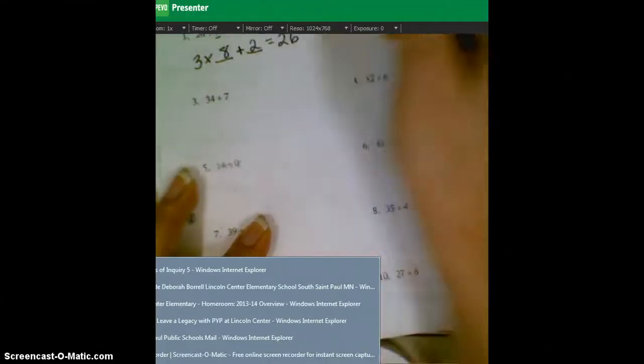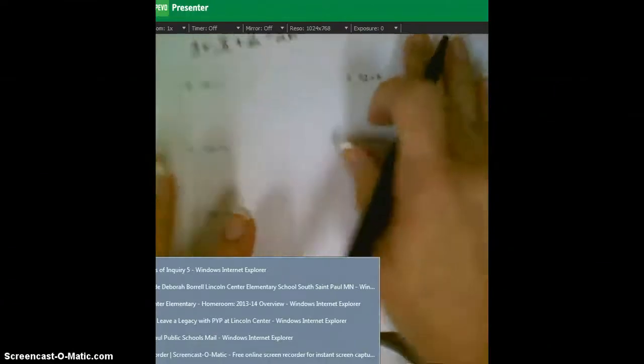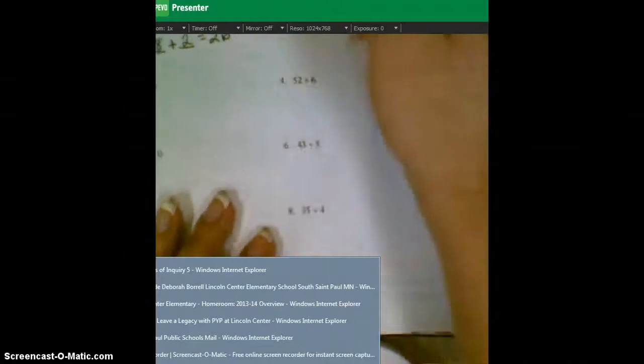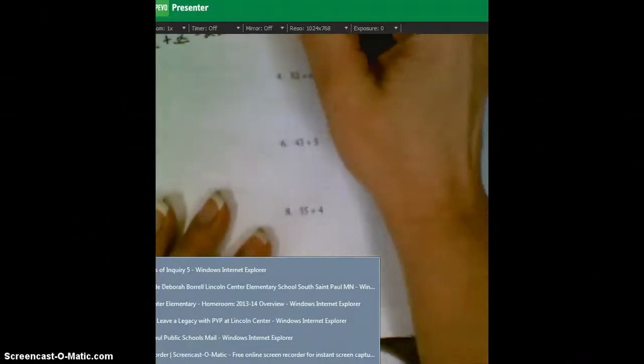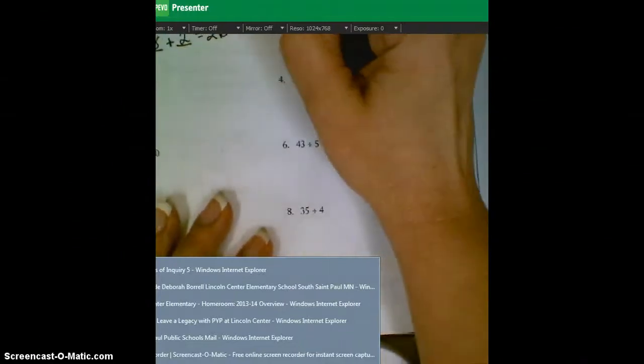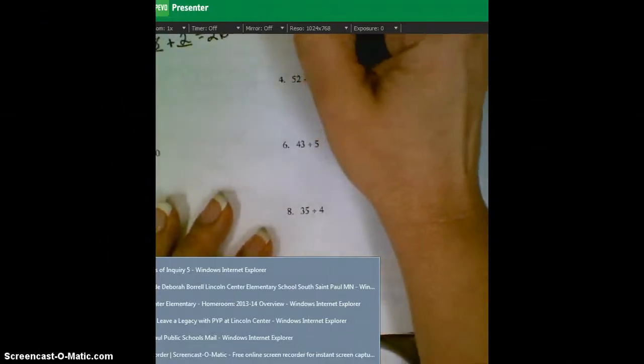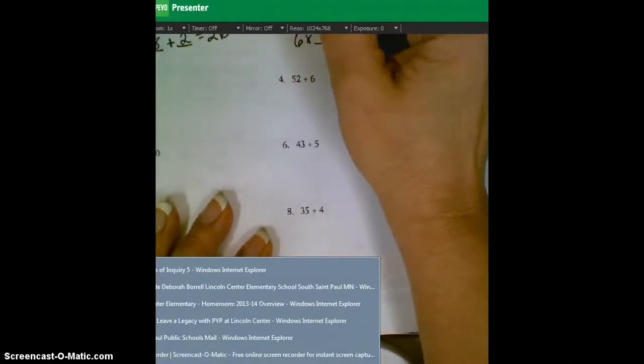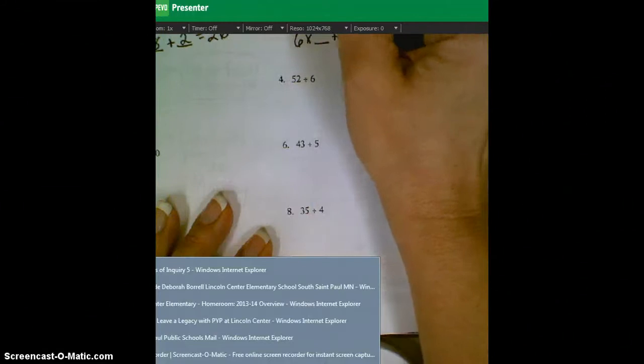It's going to be these underlined ones each time. This one, our divisor is six. Six times what will get you really close to 41 without going over?